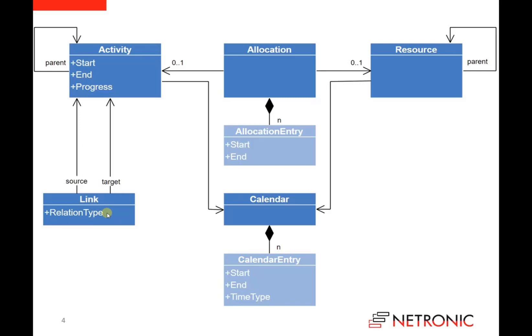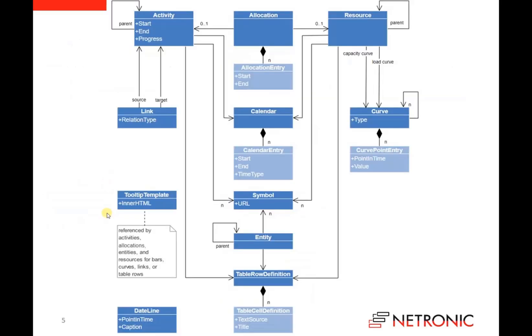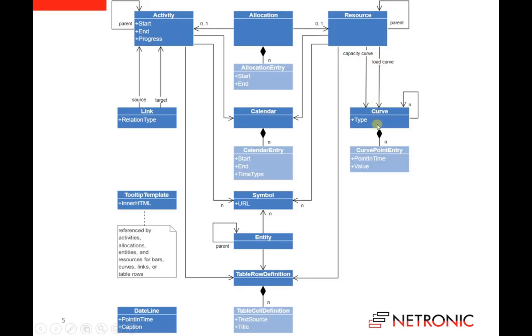So far we have seen the most important object types, but of course the model is more complex. So for example, we have the option to define curves for resources. A resource can have a capacity curve and it can have a load curve, and each curve has a set of point entries, and each entry has a point in time and the corresponding value.